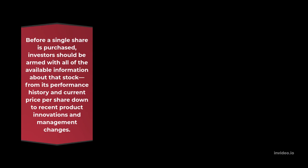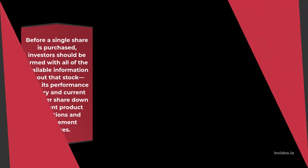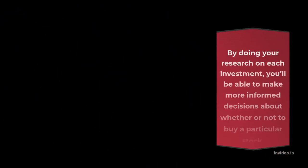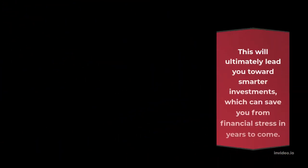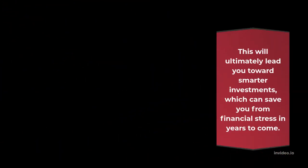By doing your research on each investment, you'll be able to make more informed decisions about whether or not to buy a particular stock. This will ultimately lead you toward smarter investments, which can save you from financial stress in years to come.